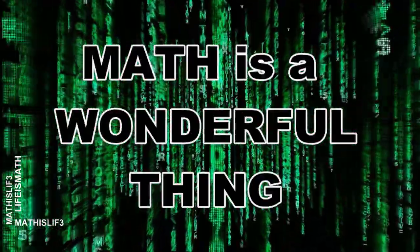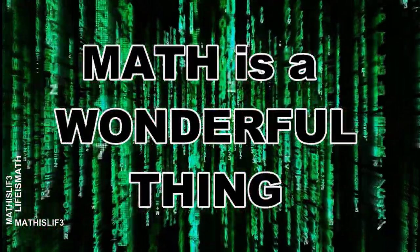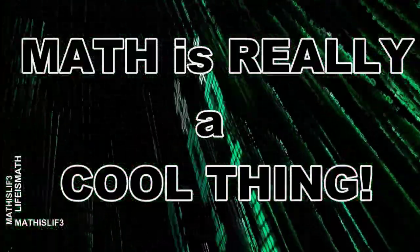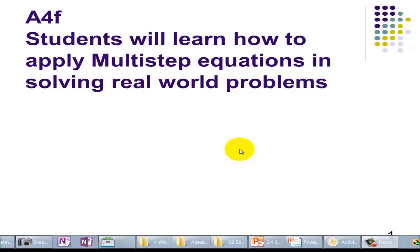Math is a wonderful thing. Math is a really cool thing. Section 2.4. Students will learn how to apply multi-step equations in solving real-world problems.